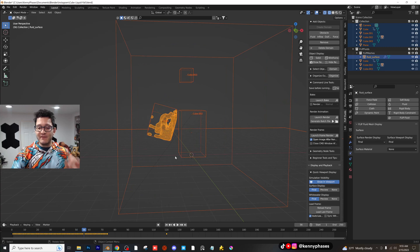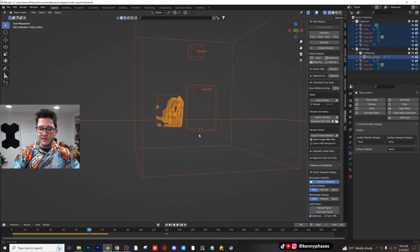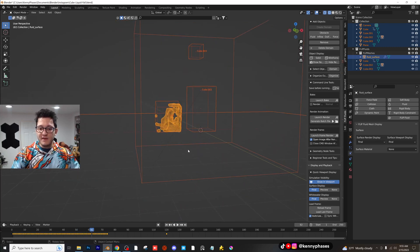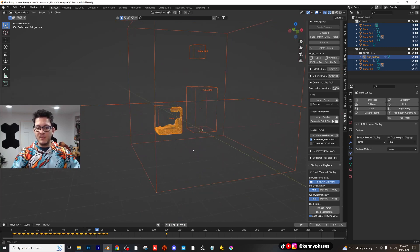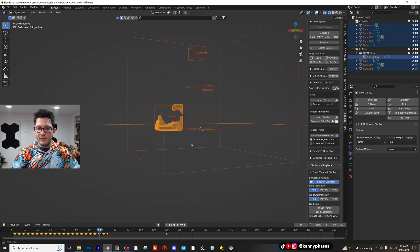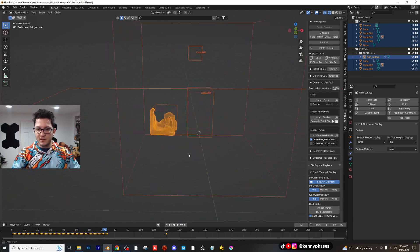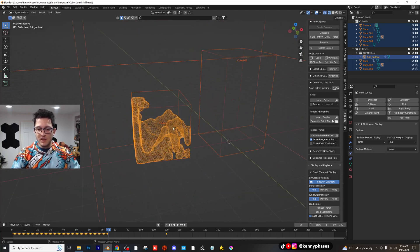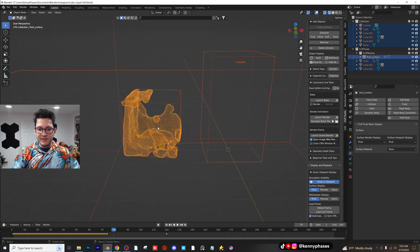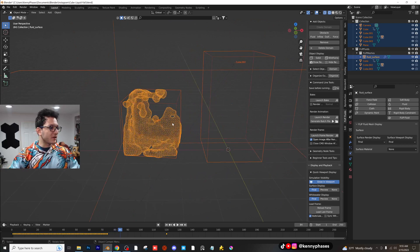Imagine how cool this would look if it was an even higher resolution. Now I have a feeling the cube is actually going to fall outside of the domain. If it does, we're going to go ahead and expand the domain and we can re-simulate. Let's see. Okay, I think we're good actually. Look how cool that is. Very awesome, right?